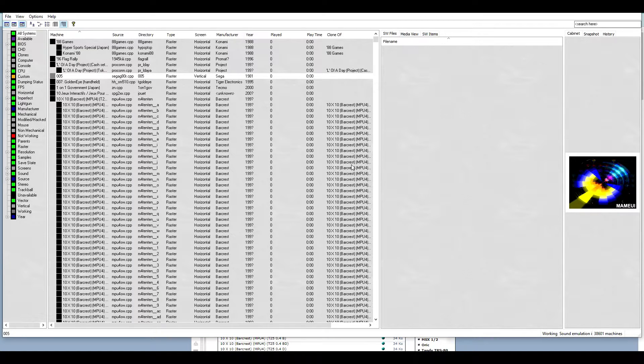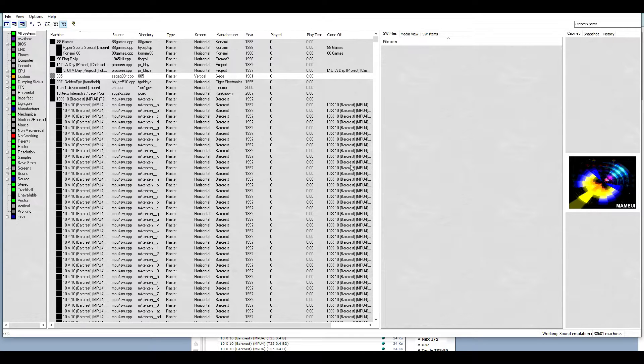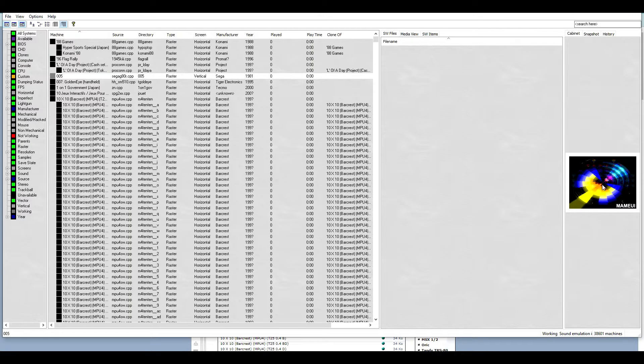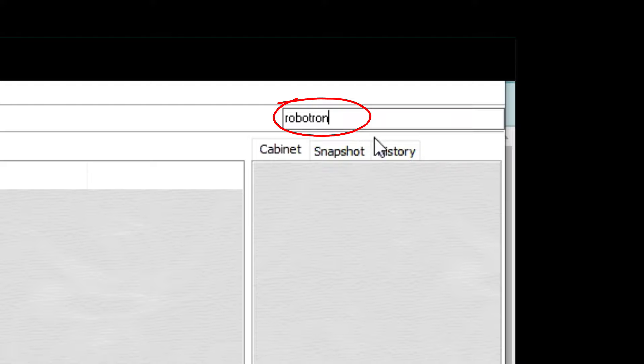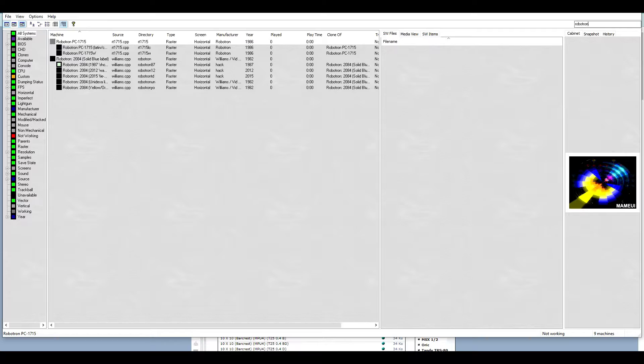Once that process is completed, you can start playing the games that you have downloaded by selecting them from the list or searching them here. Make sure that you plug in the USB controllers before playing games.